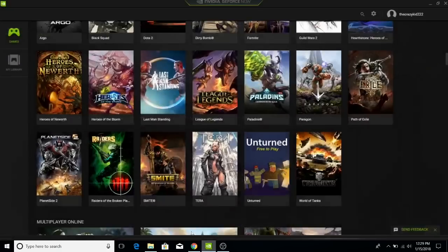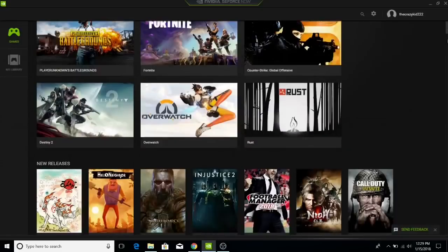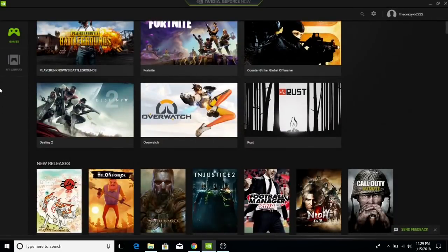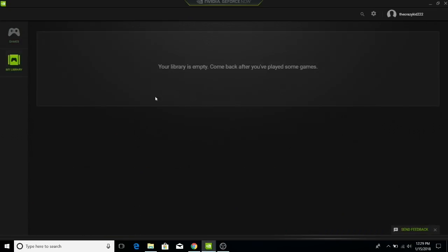Once you download it, you want to create an account, then you want to link your Steam account. And the games that you bought on Steam just show up here and you press install.